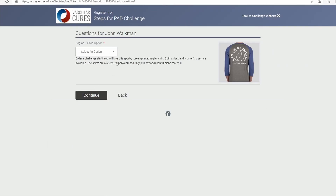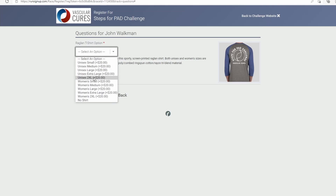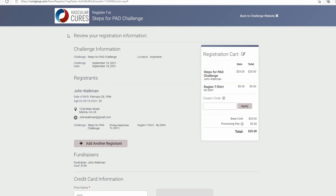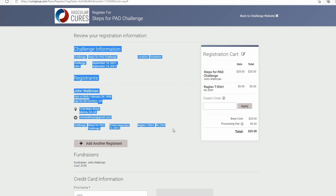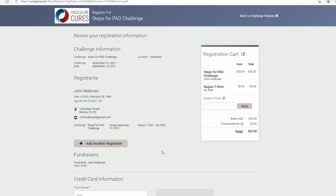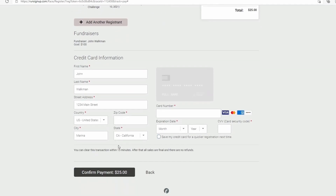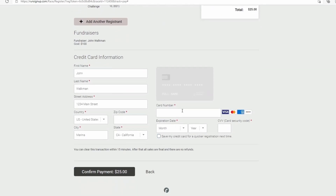Next, you can select if you would like a t-shirt for the event and what size. Finally, we are going to review our registration information. Make sure all of the information you entered is correct on the left, and everything you are going to purchase is correct on the right. Confirm your information, enter a credit card number, and confirm your payment.